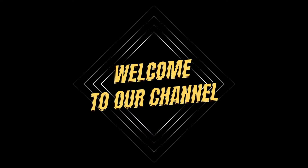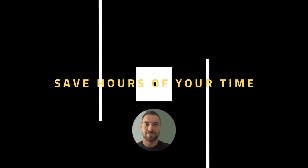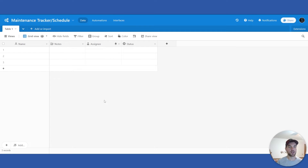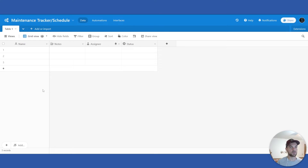Welcome to our channel, where you will learn how to save hours of your time every single week. In today's video, we are going to build a maintenance tracker — or schedule, or log, whatever you want to call it. This will allow you to track any maintenance that you have previously done and track all your trucks, machinery, or equipment. For example, if you're a construction company with excavators, dump trucks, trailers, and so on, you can track all the relevant information for each one.